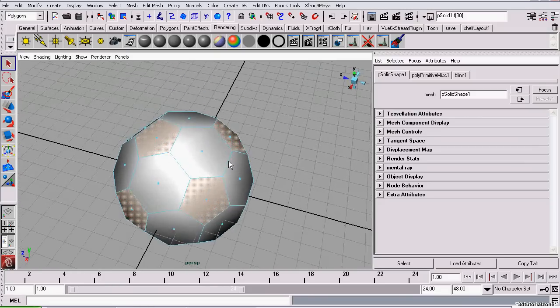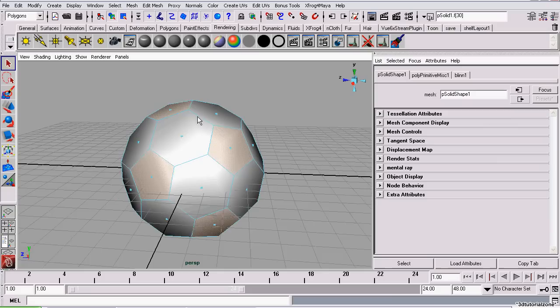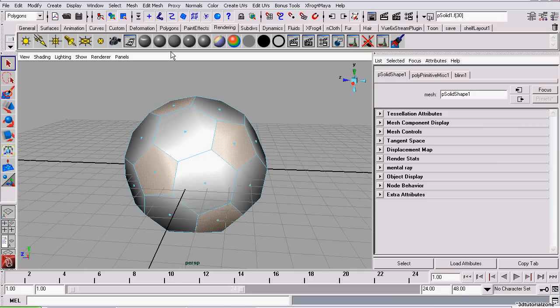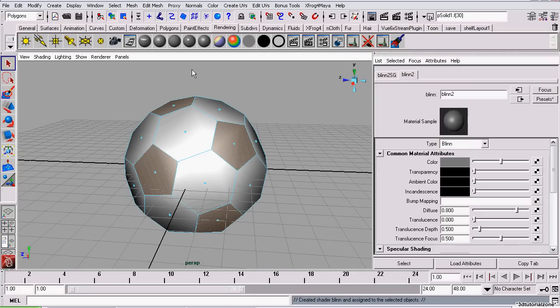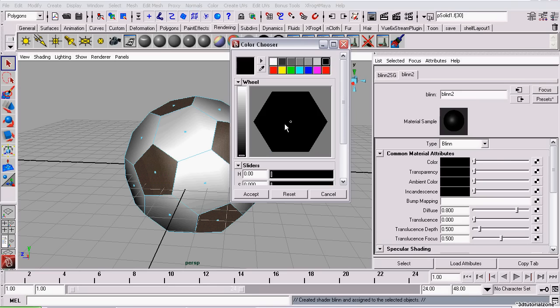Now I have all the pentagons selected. I'm just going to assign them with a black blend, the same way I assigned the soccer ball with the white blend. And this color will be black.